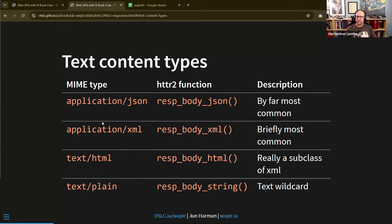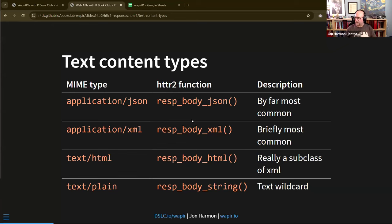Probably the next most common is application/xml, which you can parse with `resp_body_xml()`. XML came out as a new standard that everything was going to use — and then JSON came not long after, and everyone said, oh, that's a better standard, we'll go with that.